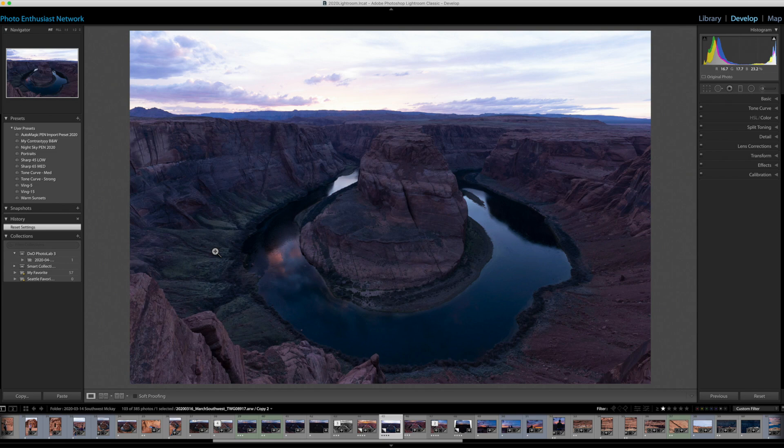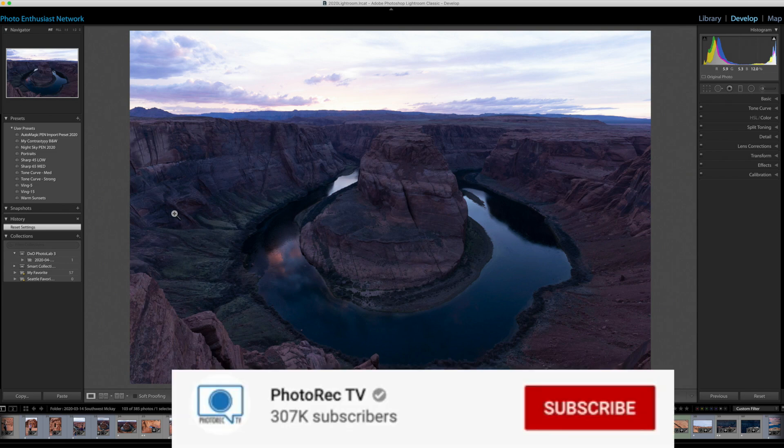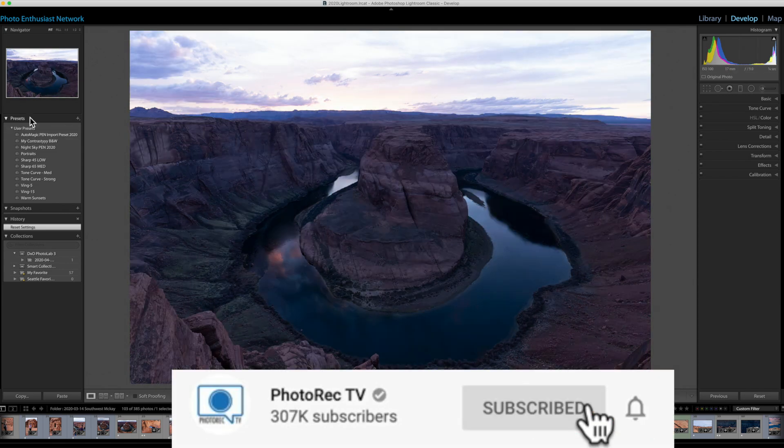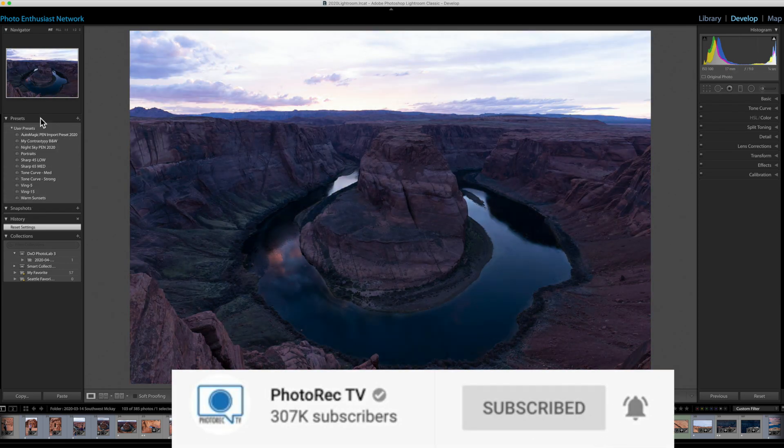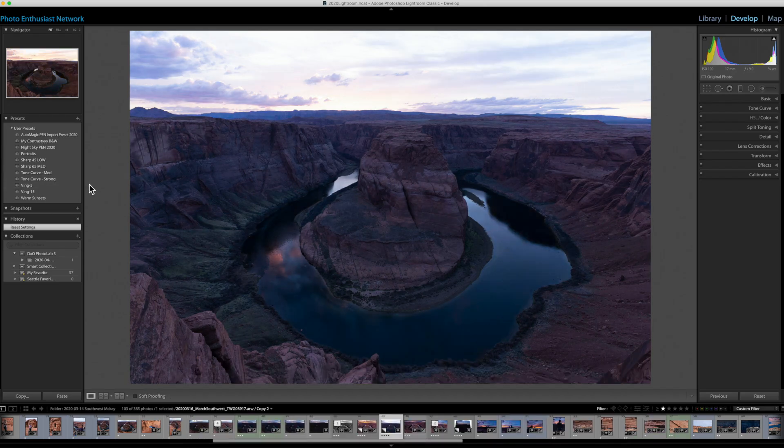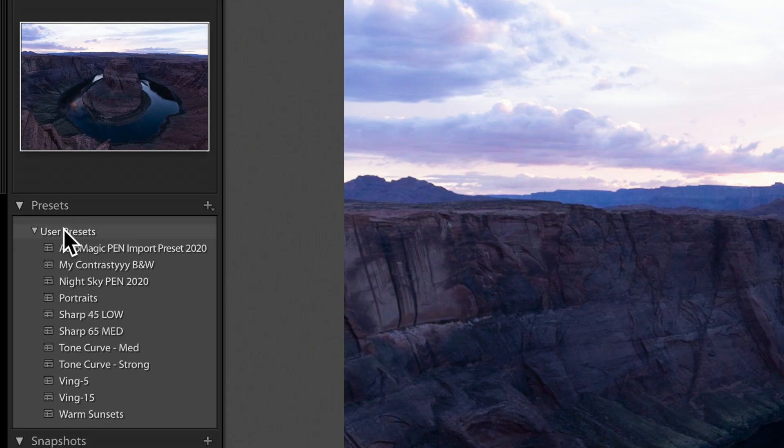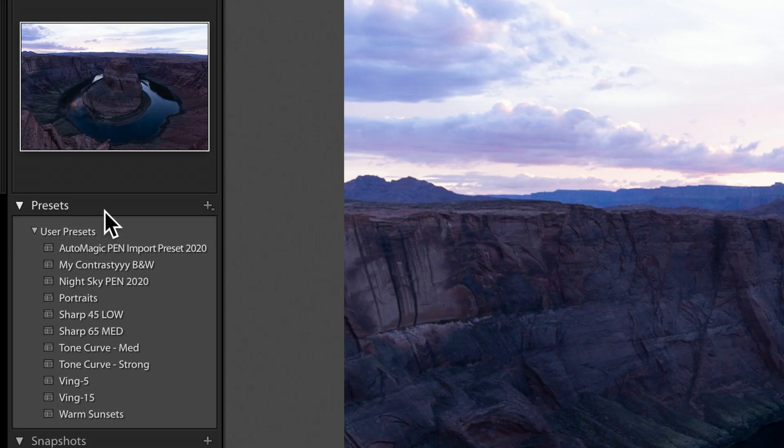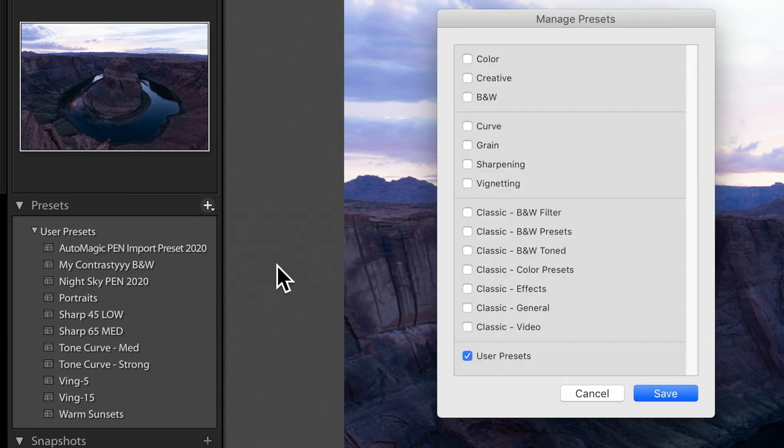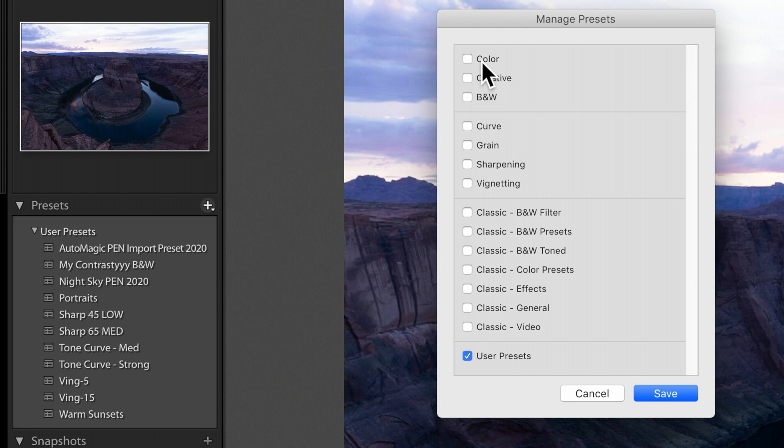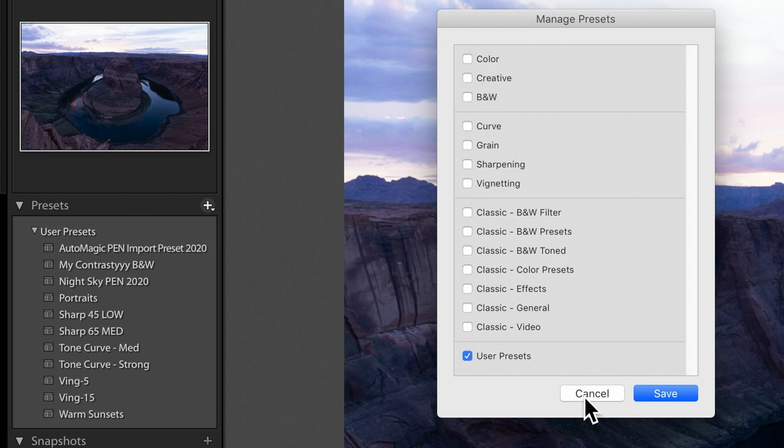First, I want to talk about cleaning up your presets. In the develop module, you have access to your presets. Notice that I'm only seeing my user presets over here. I don't use all of those others. You can turn them off if you don't use them either by clicking the plus sign and going to manage presets. Then remove the check mark from any presets you have installed that you're just not using. It'll actually help Lightroom run a little bit faster.